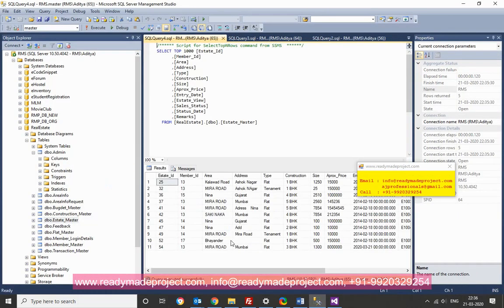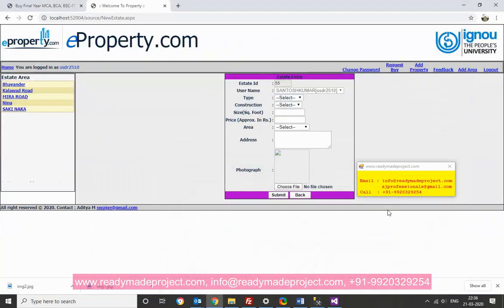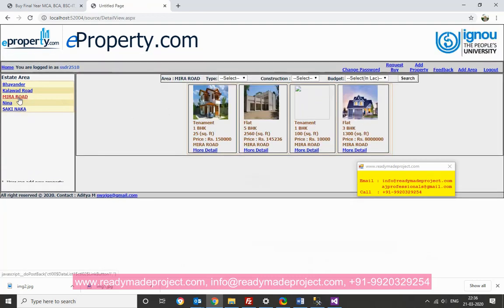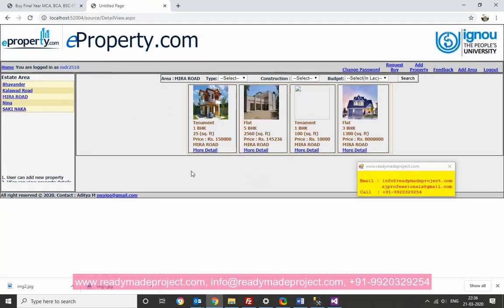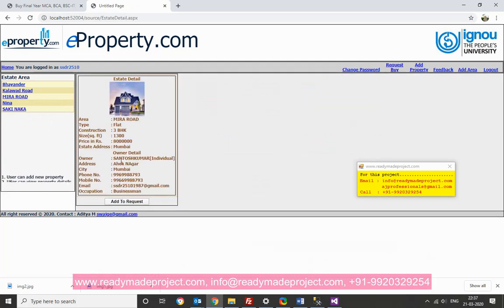There is some area. 3BHK. Now also, if you go in area. This new property is added. More details.